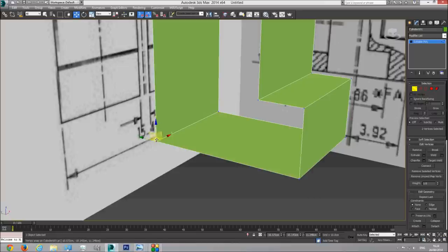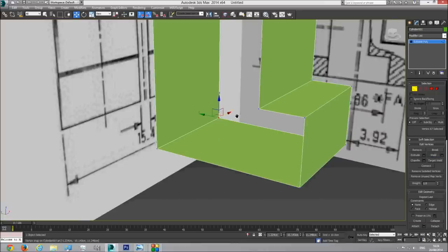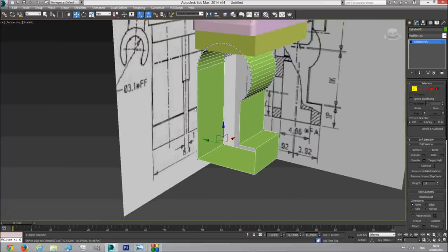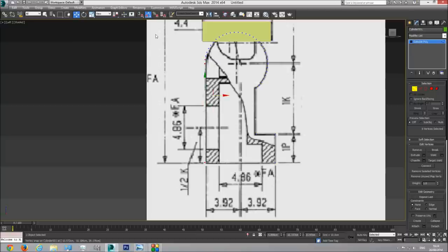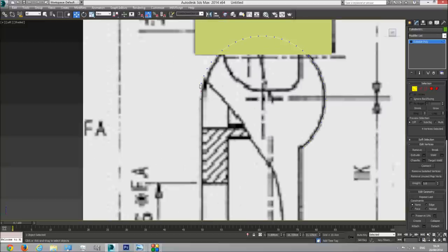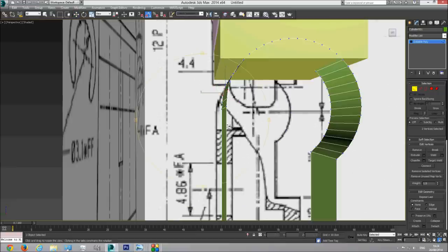We need to create from these two vertices one vertex - essentially we need to weld them. So I'm going to select these points and weld. Now this vertex is one vertex. I'm going to take these two vertices and weld them also. So now we have our basic form of the leg. I'm going to go to the left viewport and fix some things - move a couple of points a little bit inside, take this point a little bit down, and adjust this one here. We have our leg.